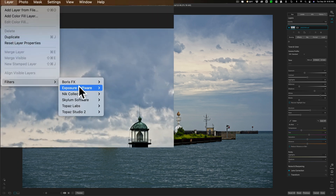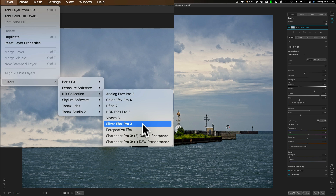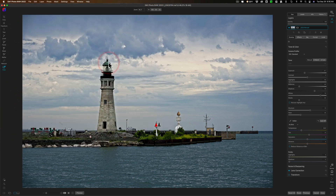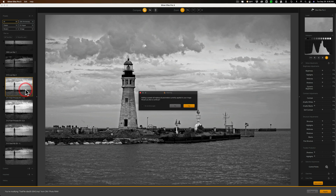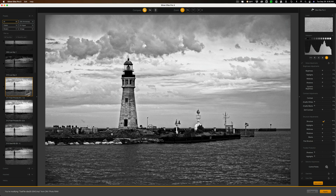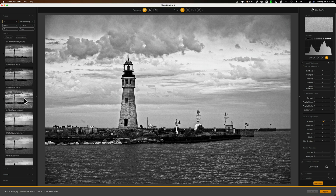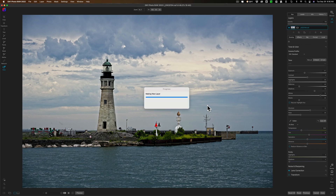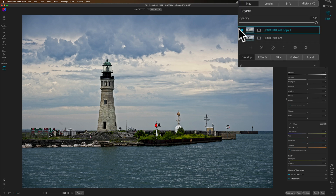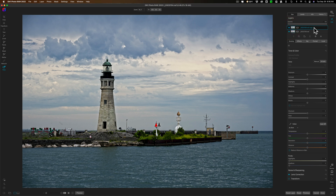Let's go to Layer > Filters > Nick Collection. One of my favorite Nick plugins is Silver FX Pro 3, so I'm going to test that. ON1 creates a new layer and sends it over to the plugin. I picked a treatment I like and clicked Apply — but that one doesn't work either. Silver FX Pro does not work. So we're not doing so well — we're about one for four.